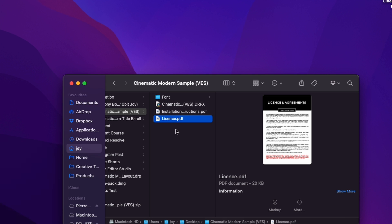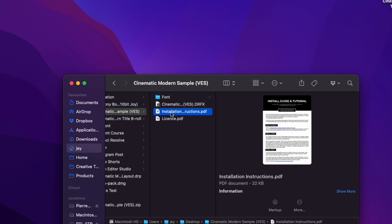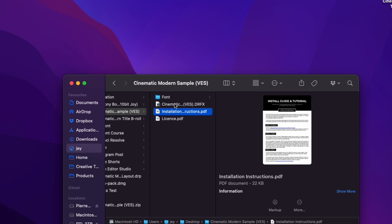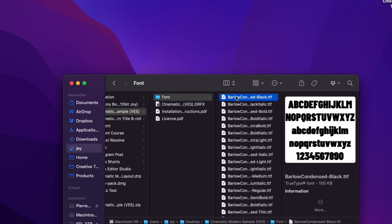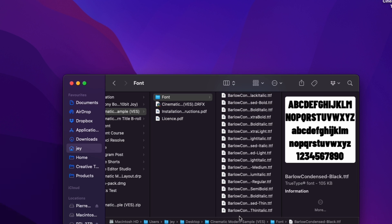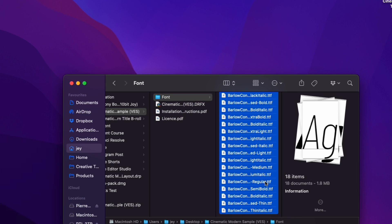First, three of the license, installation instruction, the .trfx file and the font. Please make sure to install all the font included.